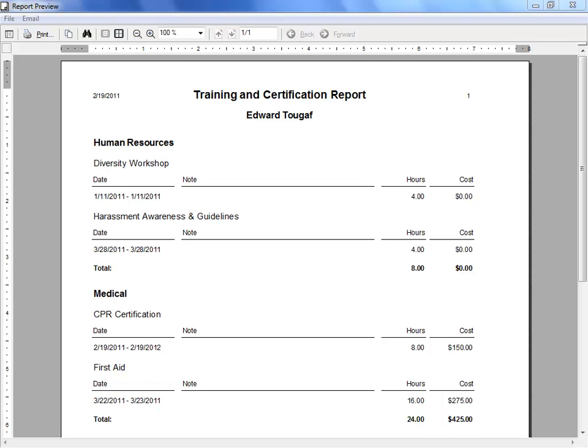Each category section has its own total for hours and costs. Some businesses need to track the number of required training hours an employee has completed, and this report gives them that total at a glance.